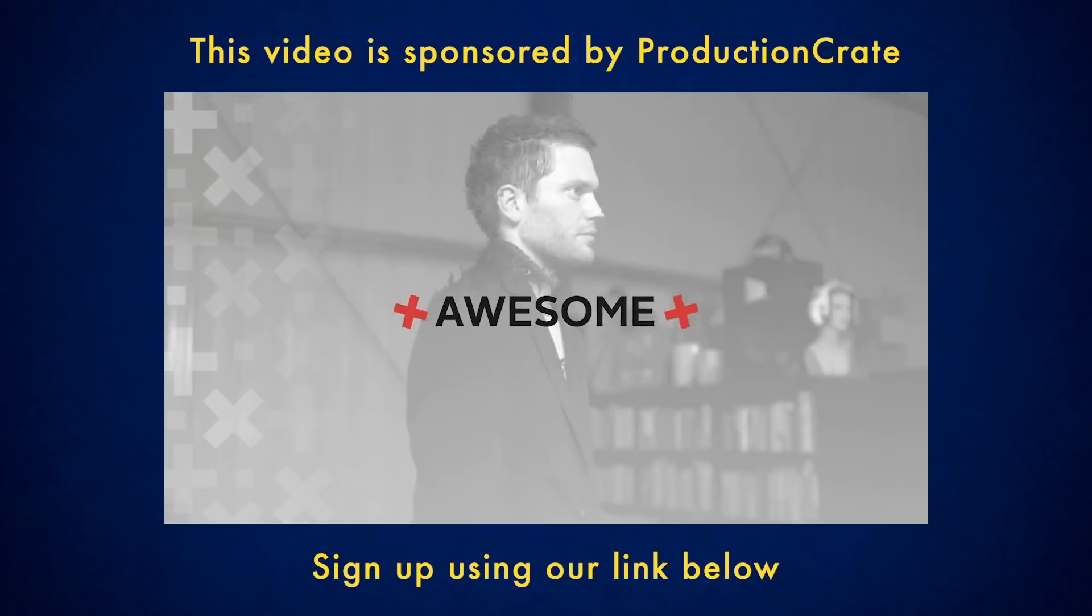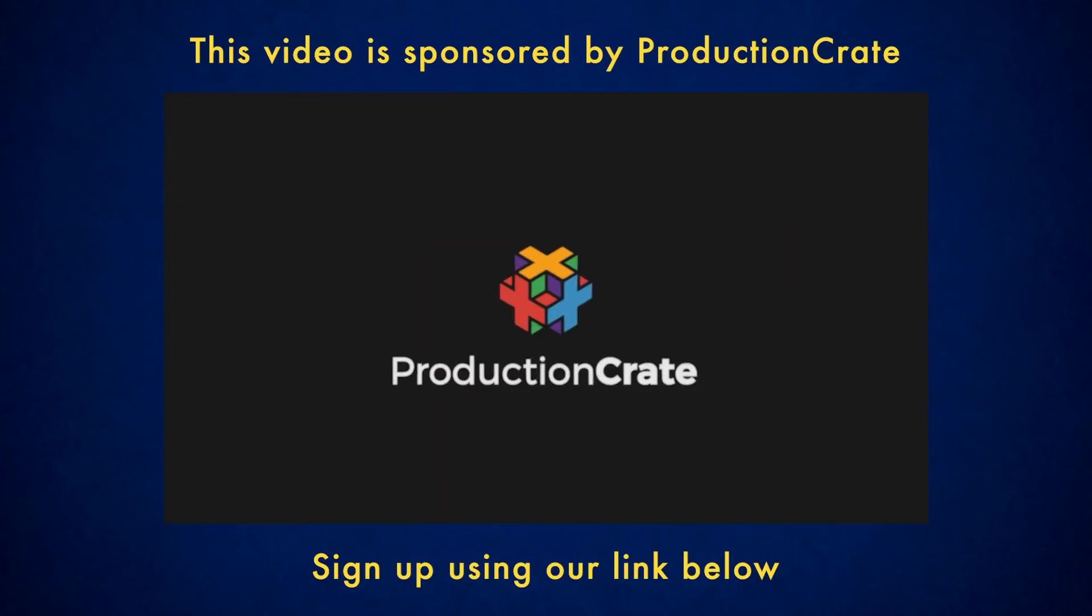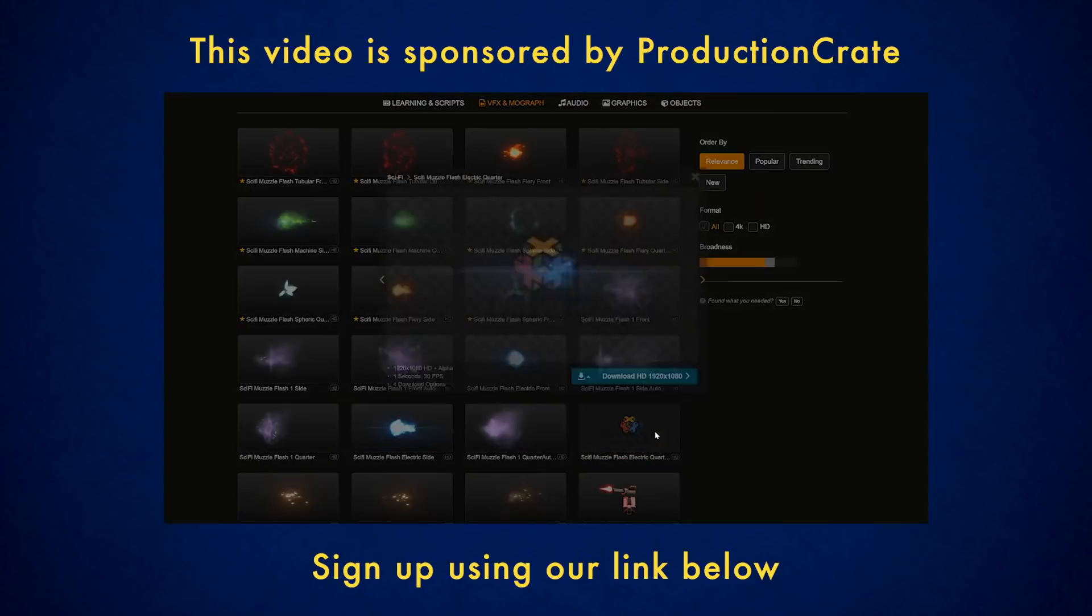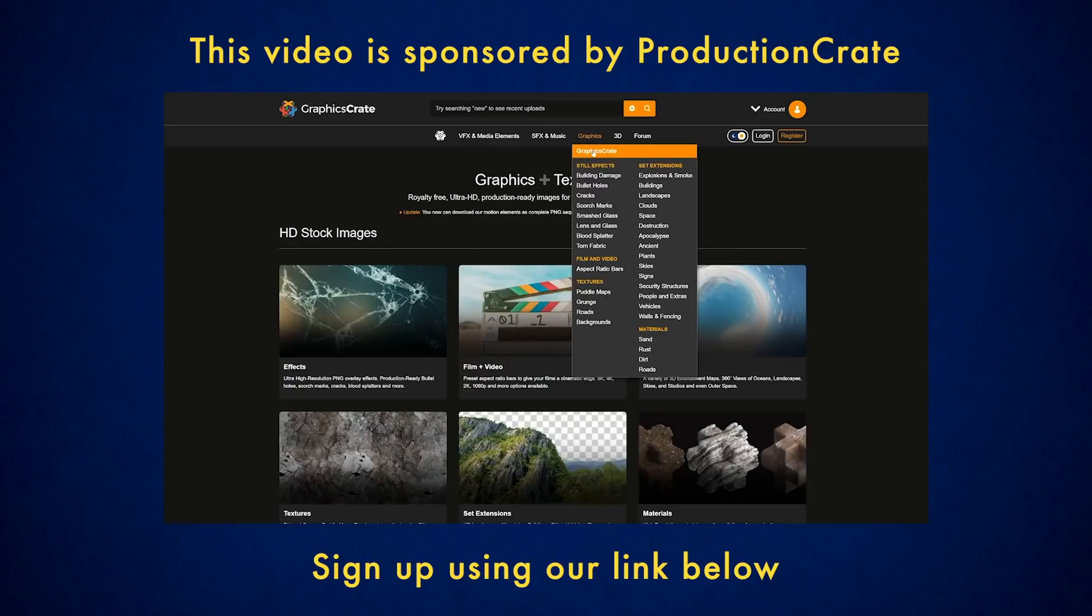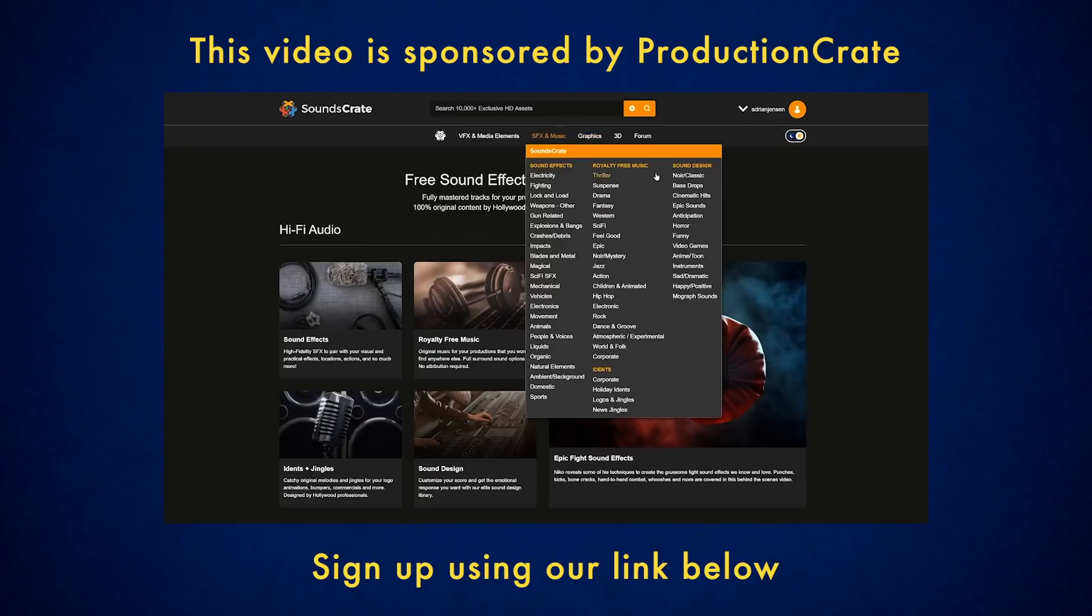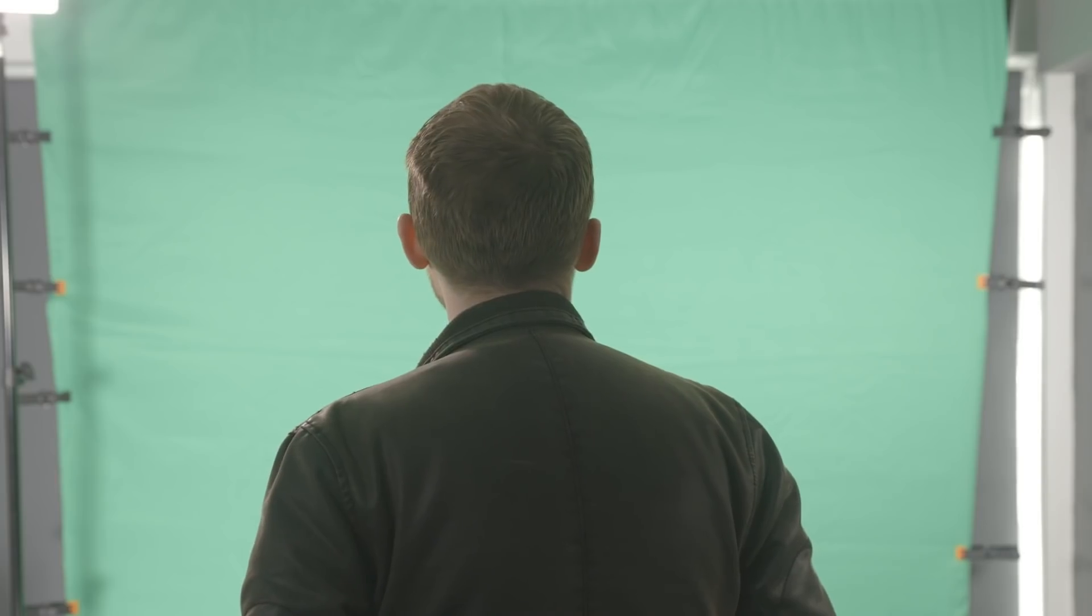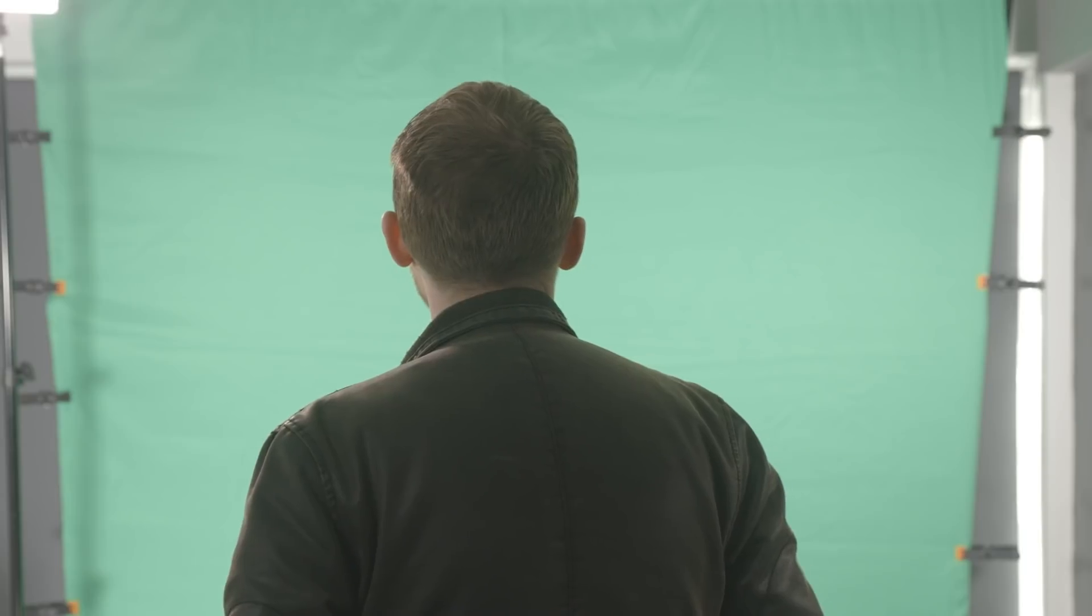Today's video is sponsored by our friends at Production Crate, a fantastic all-in-one assets hub for your filmmaking, so stick around to see how they massively helped us with this video.